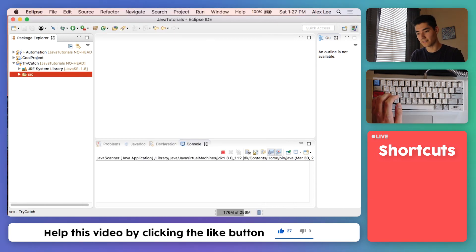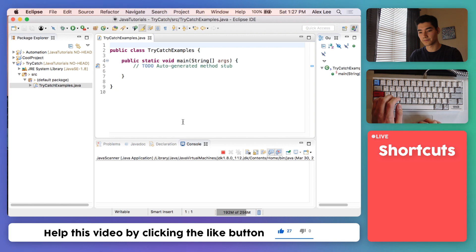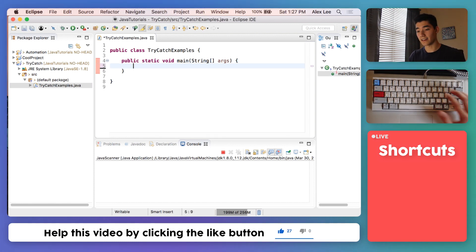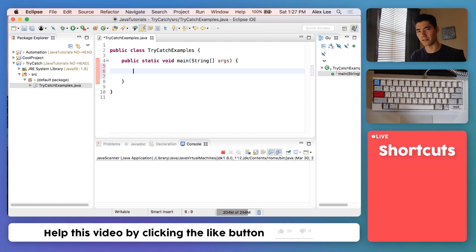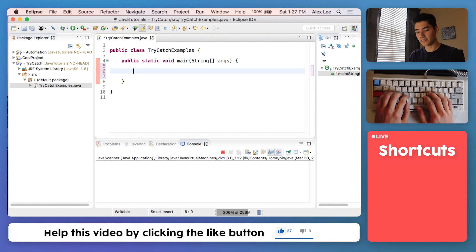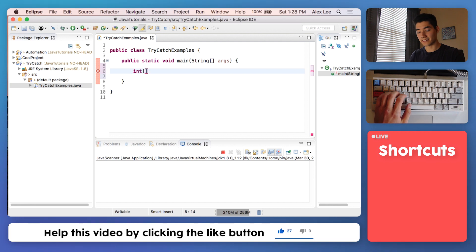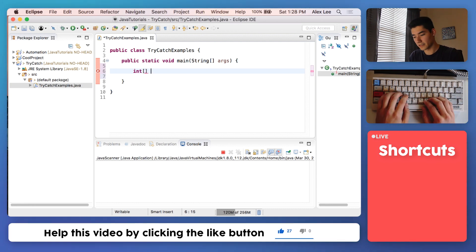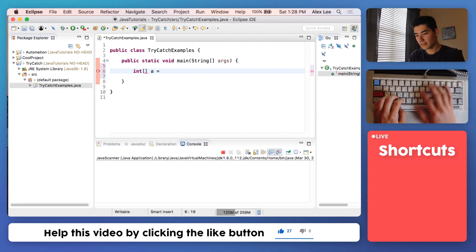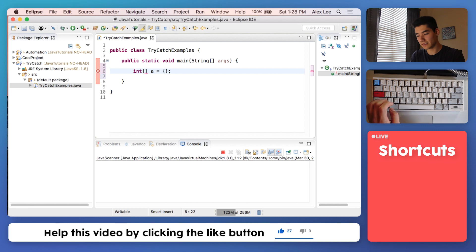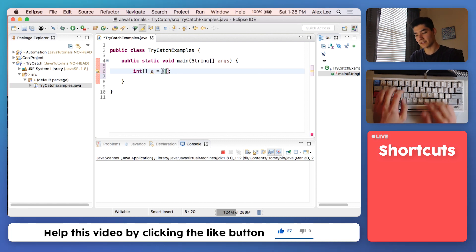Let's both start off by creating an array and trying to do something bad with it. We'll make an integer array: int with square brackets. Say a equals, then curly brackets, and we'll put our elements in the array. We'll say 4, 5, and 1.